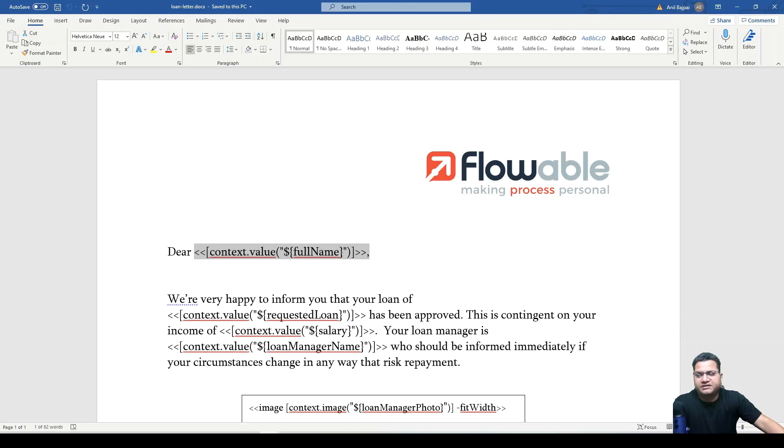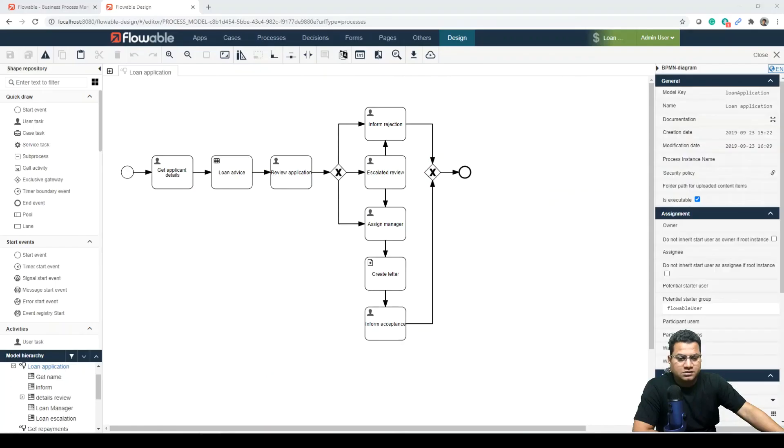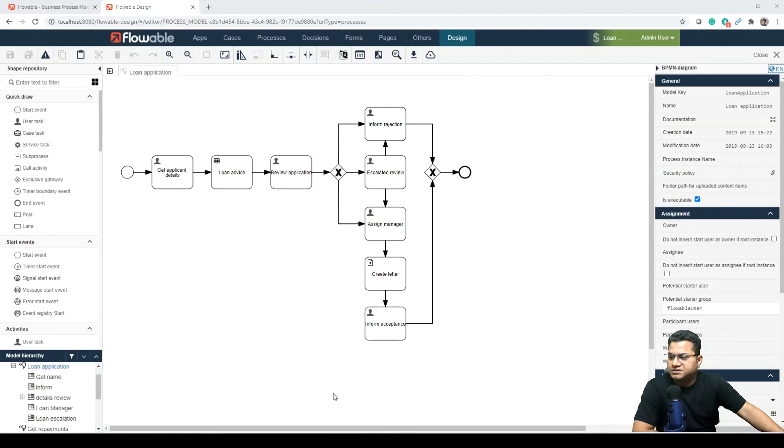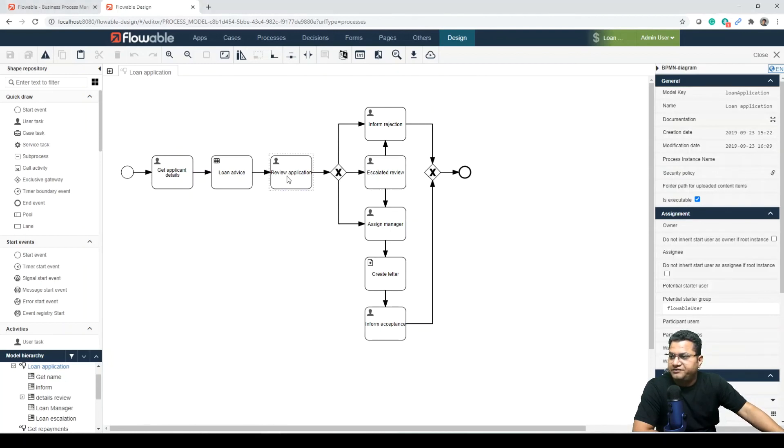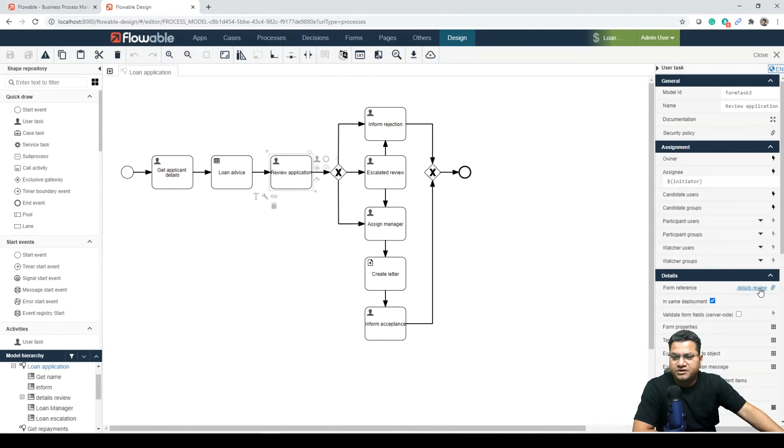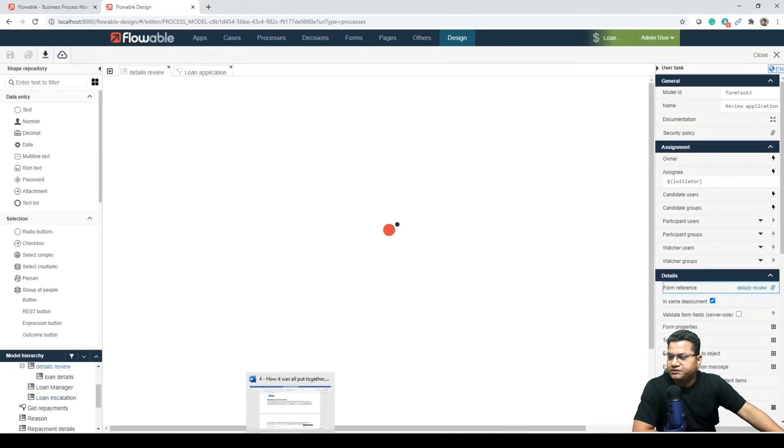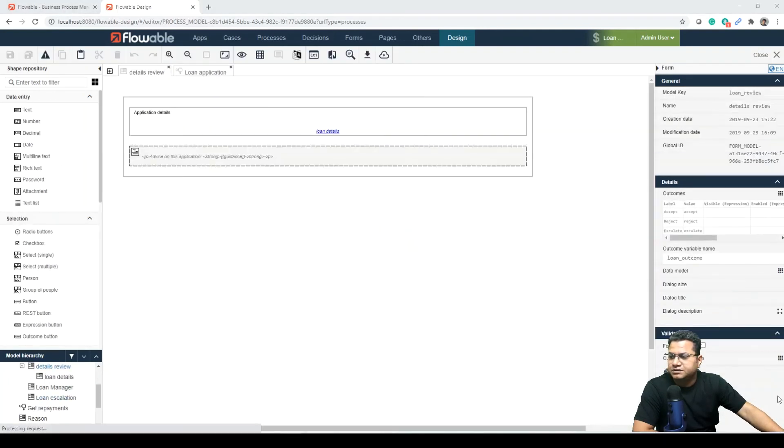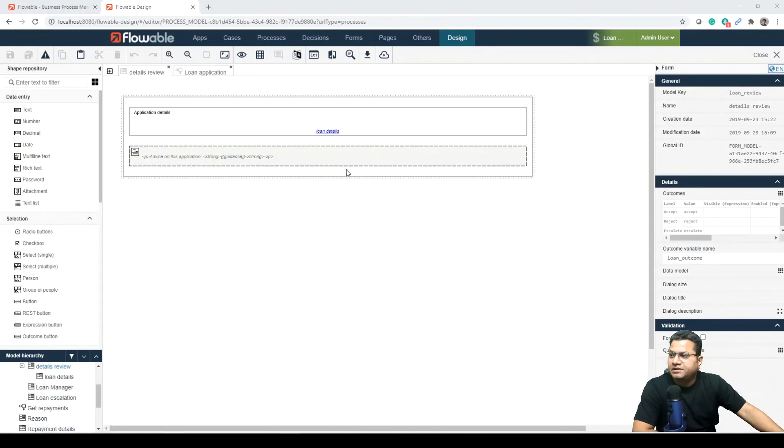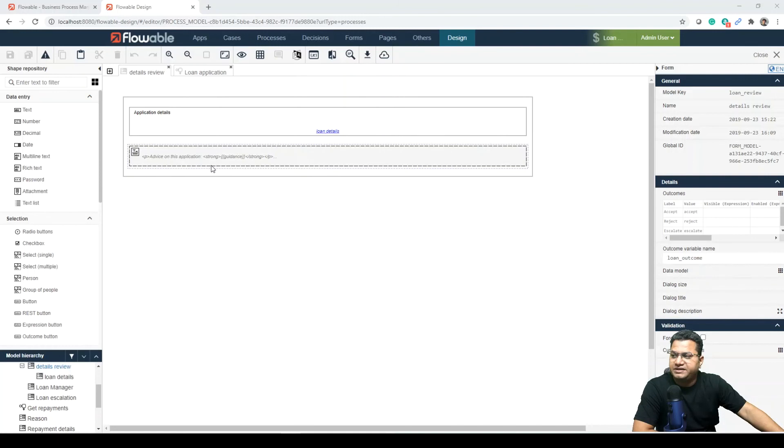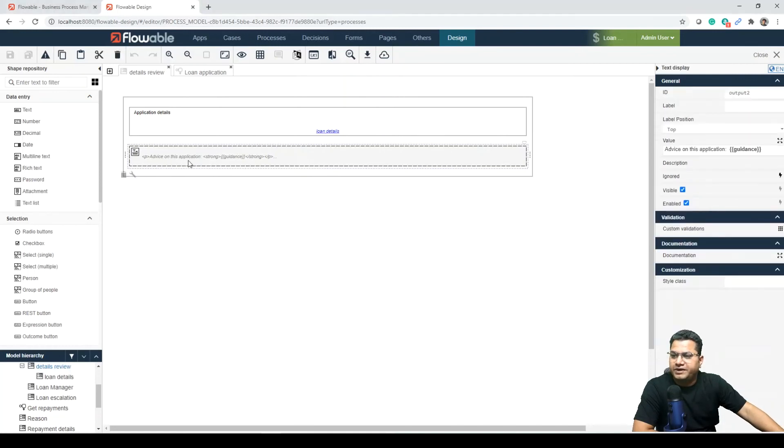Then there can be subforms and nesting forms, which can be the next topic. One of the powerful features of Flowable forms is subforms. The next topic where we talk about forms and nested forms, let's see.